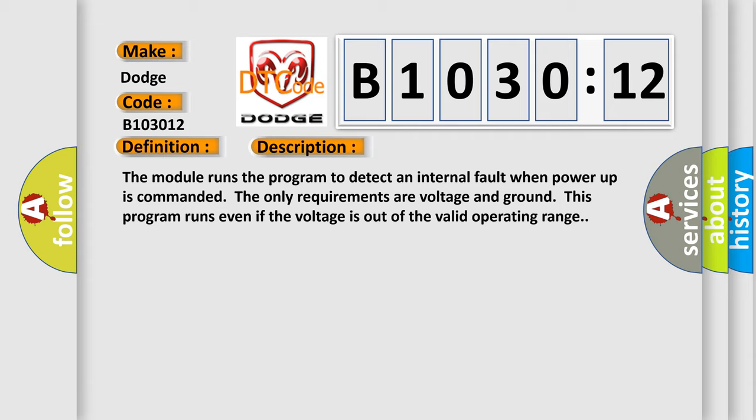And now this is a short description of this DTC code. The module runs the program to detect an internal fault when power-up is commanded. The only requirements are voltage and ground. This program runs even if the voltage is out of the valid operating range.